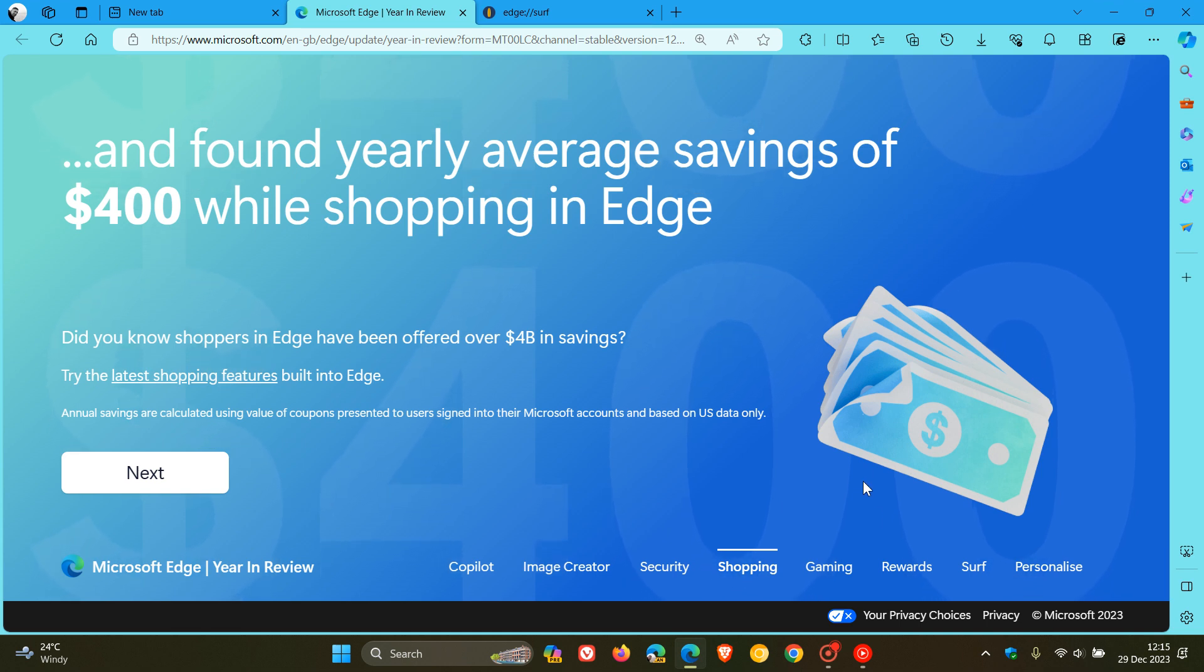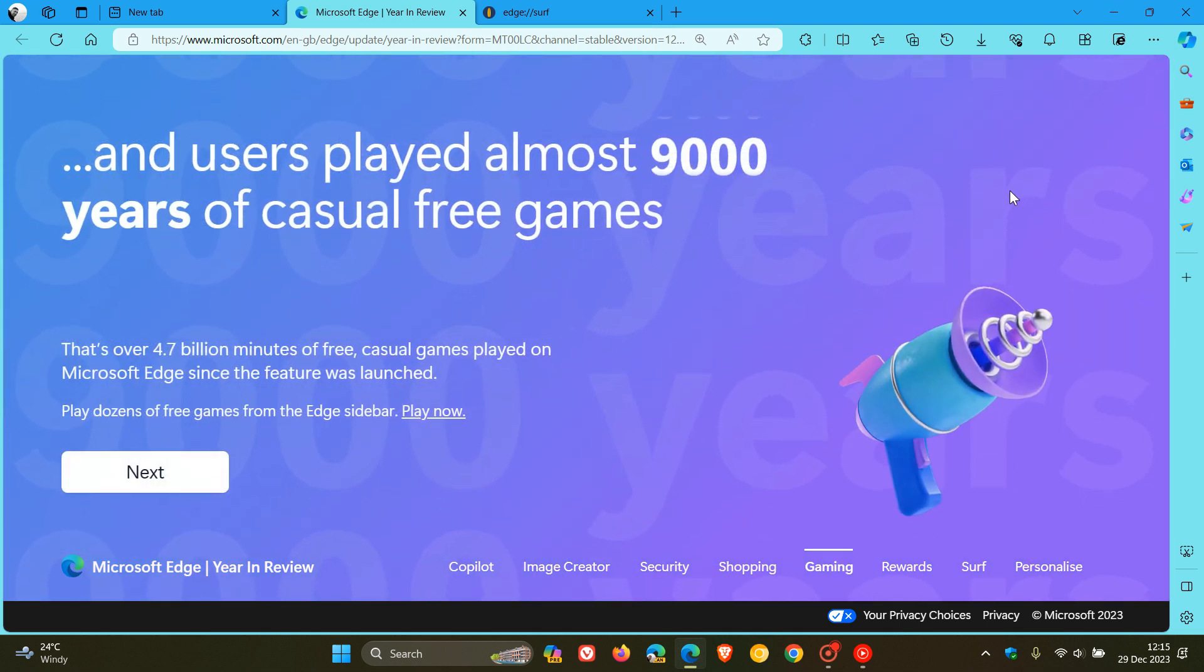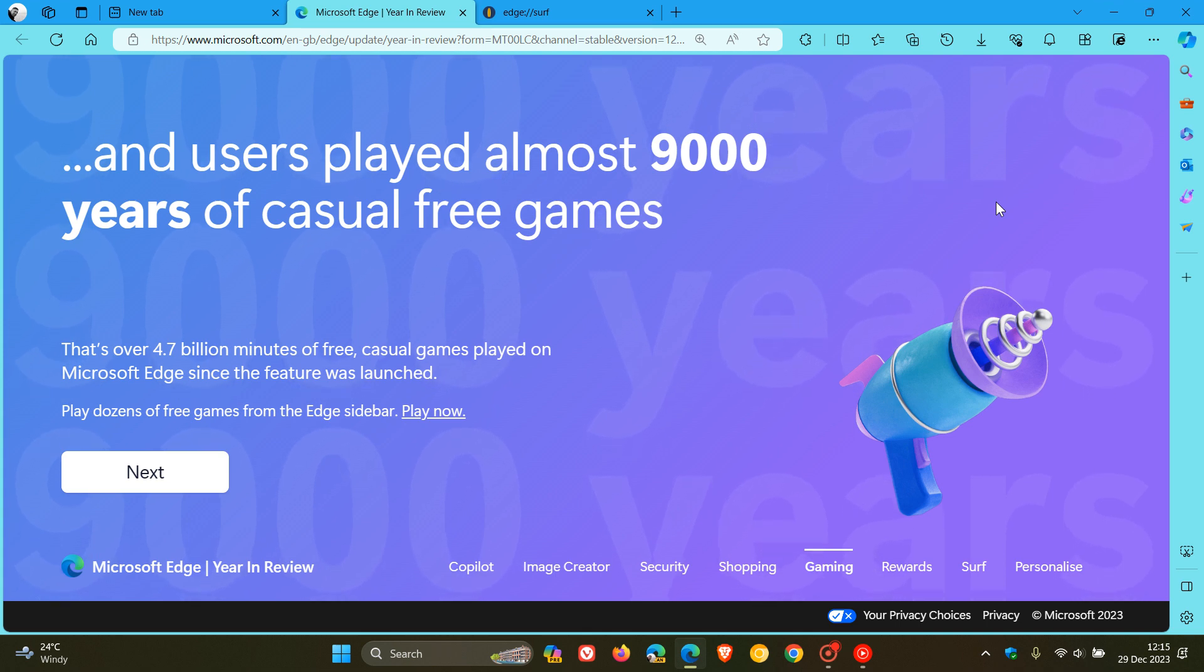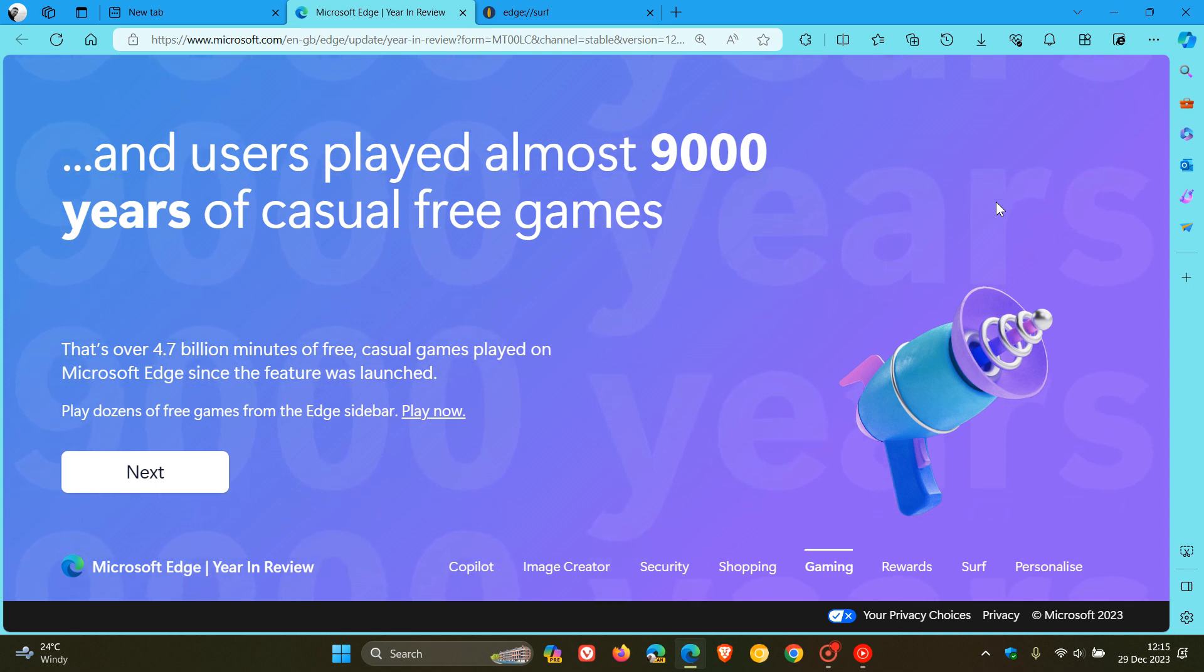And when it comes to the gaming side of things in the browser, users played, they say, almost 9,000 years of casual free games. That's, Microsoft says, over 4.7 billion minutes played on Microsoft Edge since the feature was launched.